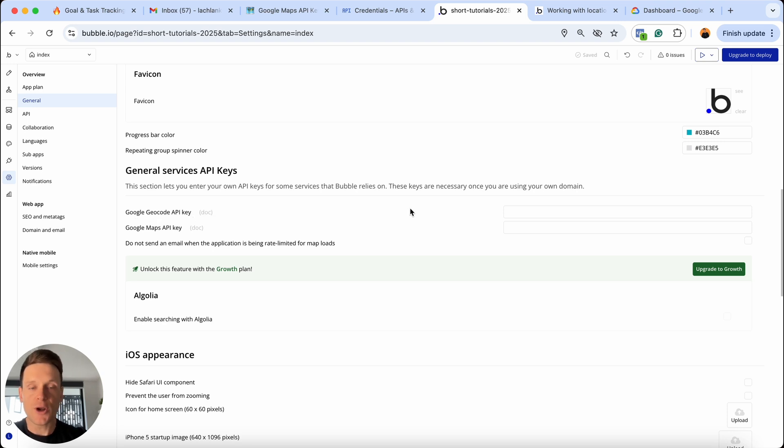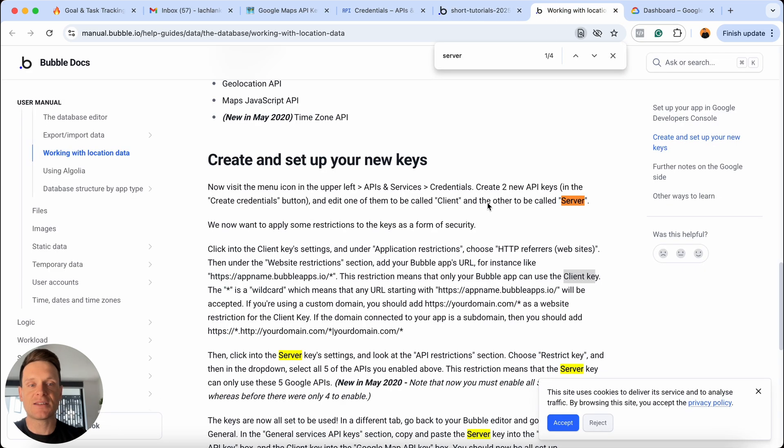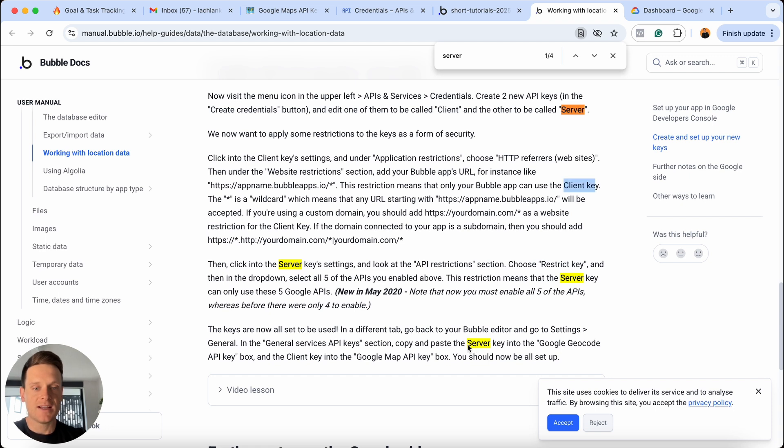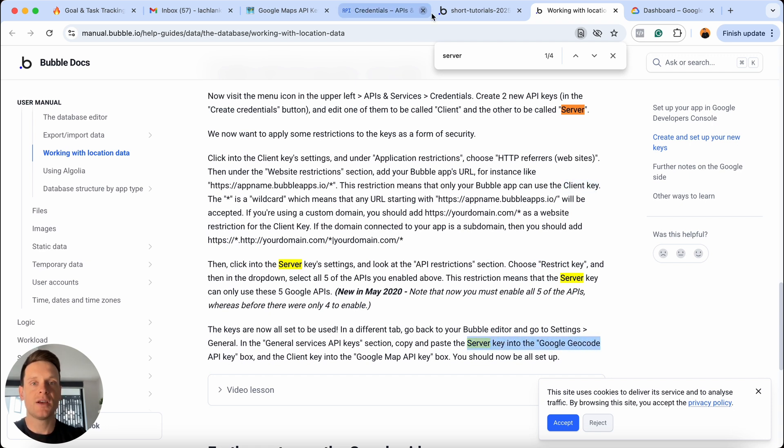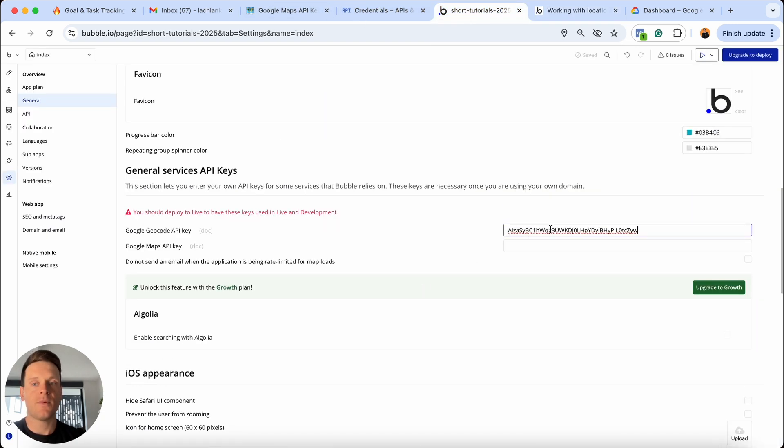When it comes to these APIs, you need to paste your server API key into the Google Geocode API key section. How do I know which API key goes in which particular field? Because it says this within the Bubble documentation. Right down the bottom here, if you search for the word server, it says paste the server key in the Google Geocode API box. So that is exactly what we're going to do. I will paste this in here.